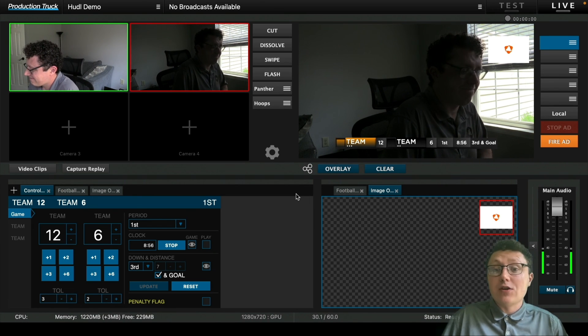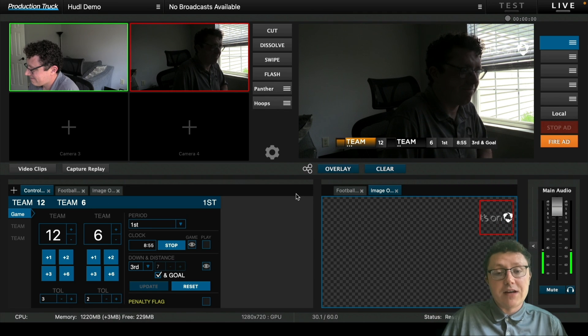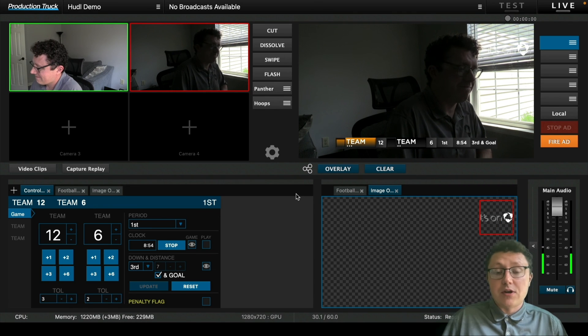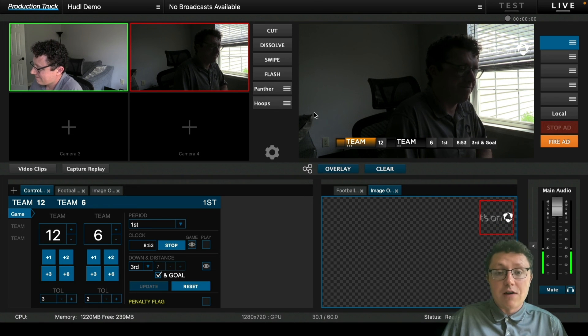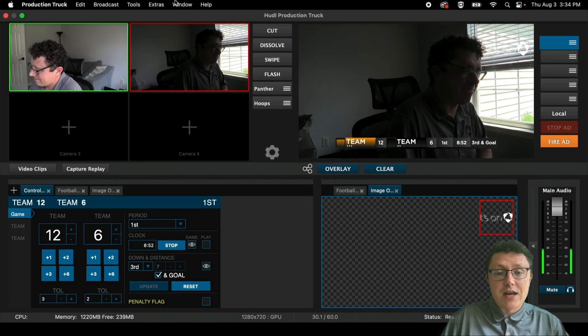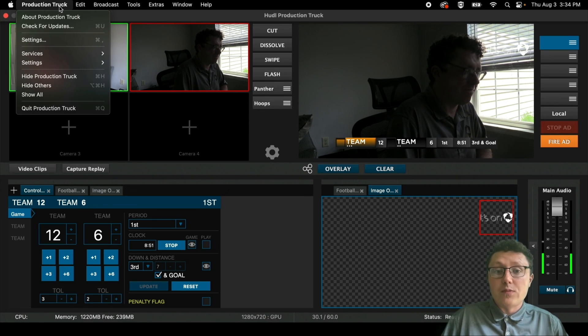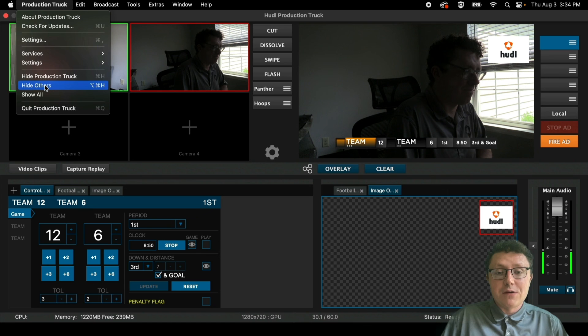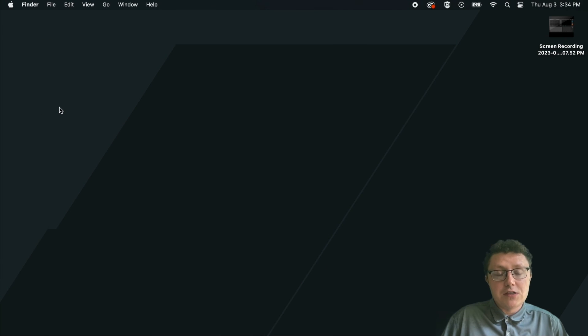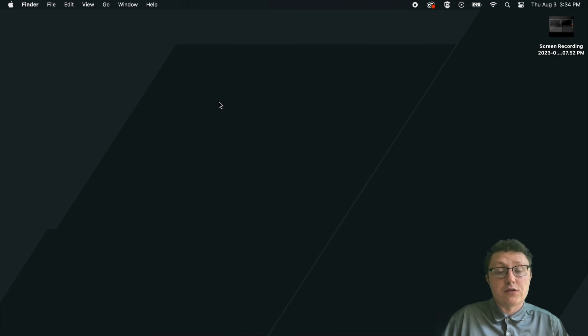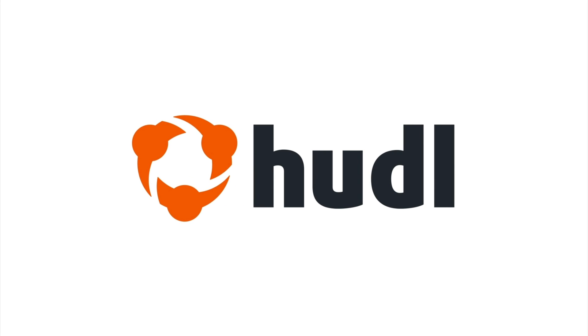That goes through all of our different elements that Production Truck offers in today's training. We hope that you enjoyed this video. If you have any questions, feel free to check out huddle.com support for more tutorials and trainings or contact our support team. Thank you and have a good day.